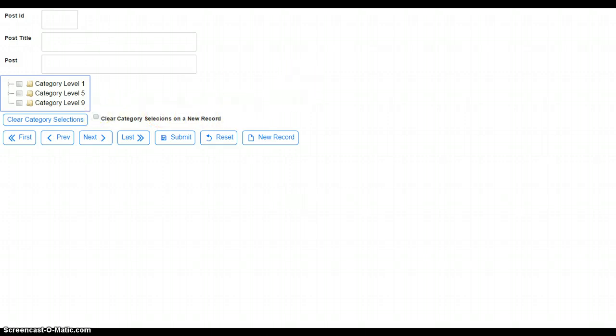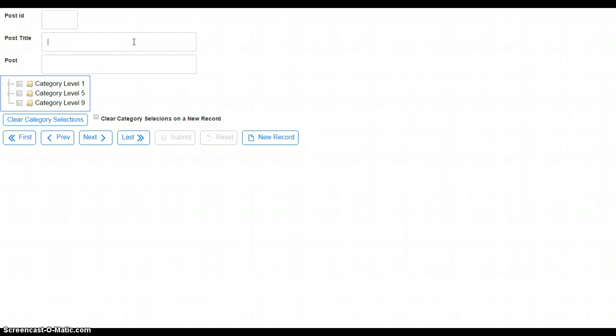So let's go ahead and do that. And no records in here yet, so we'll just type a new one in.